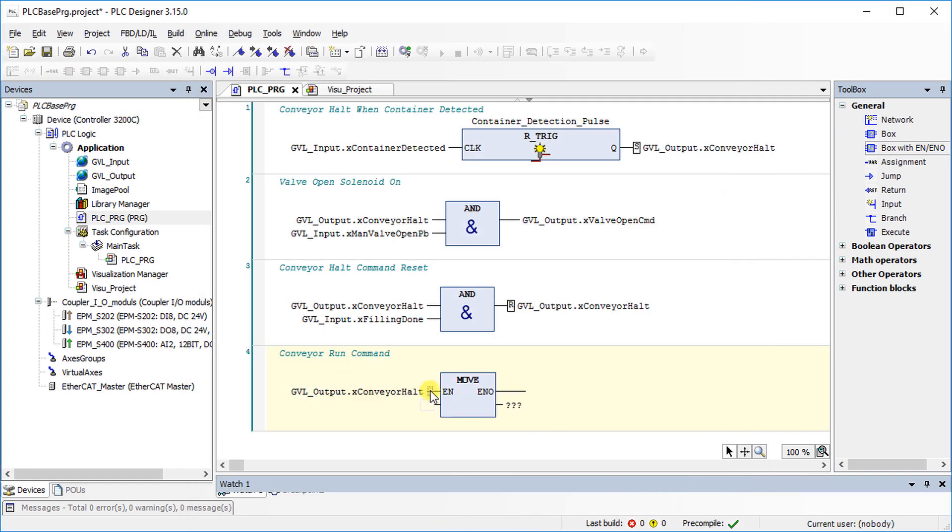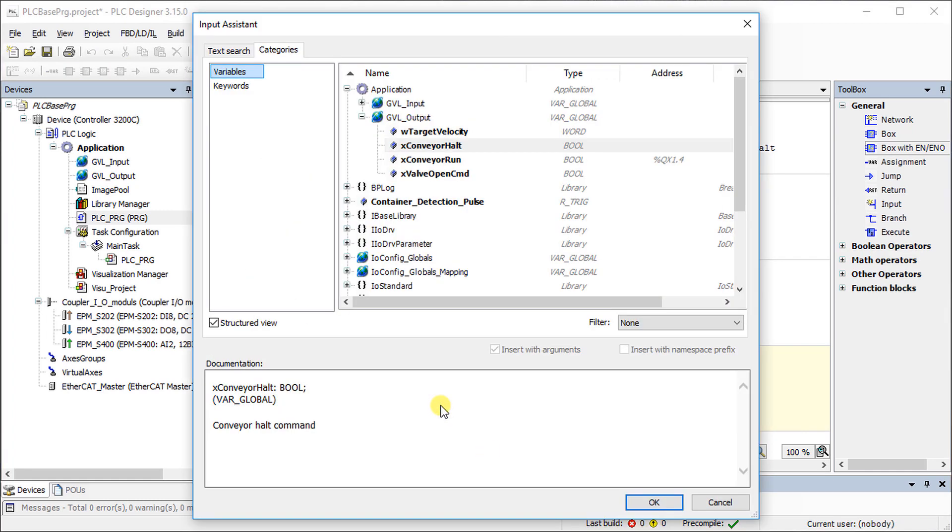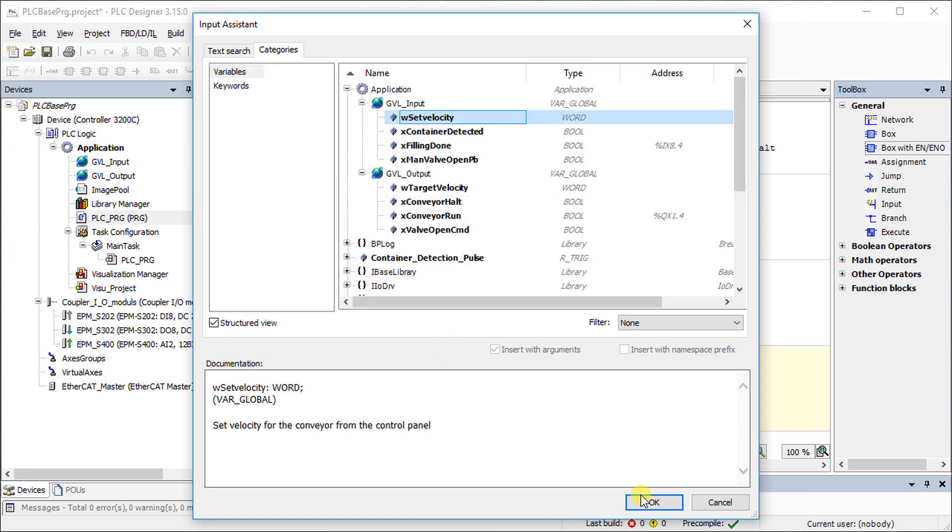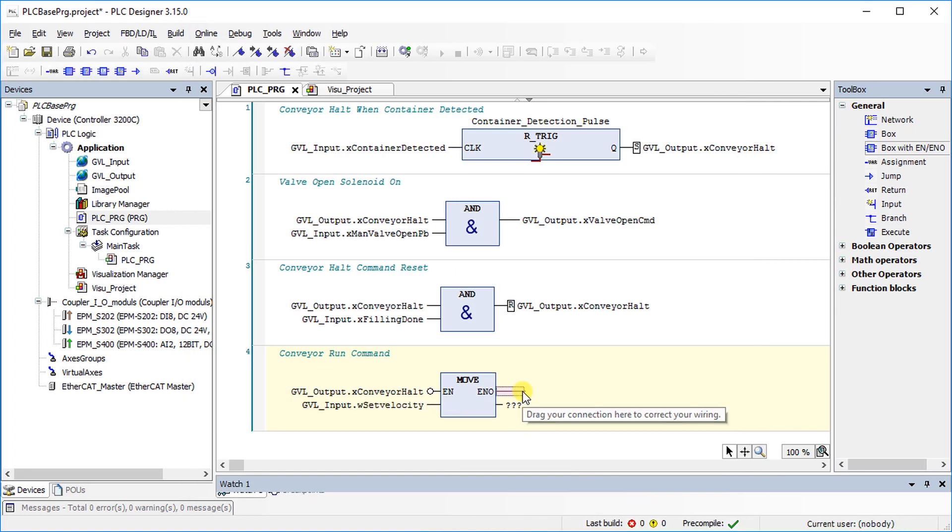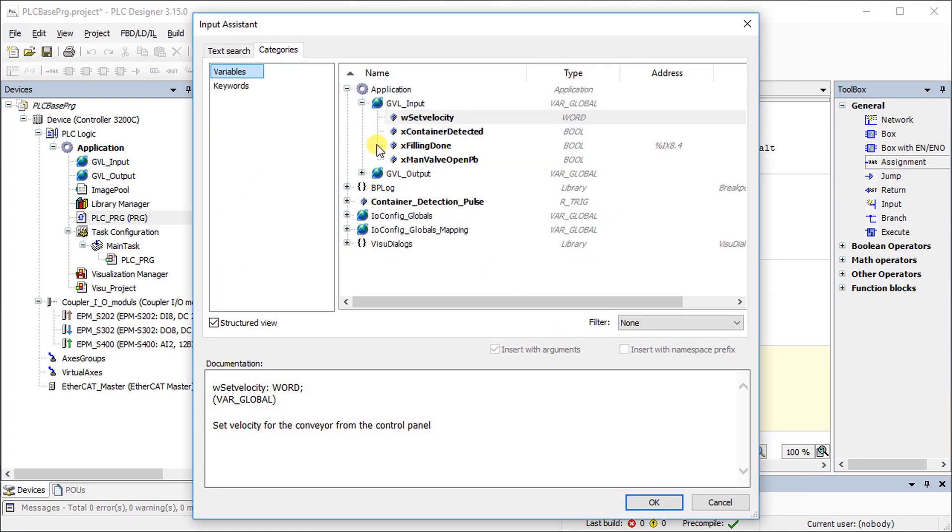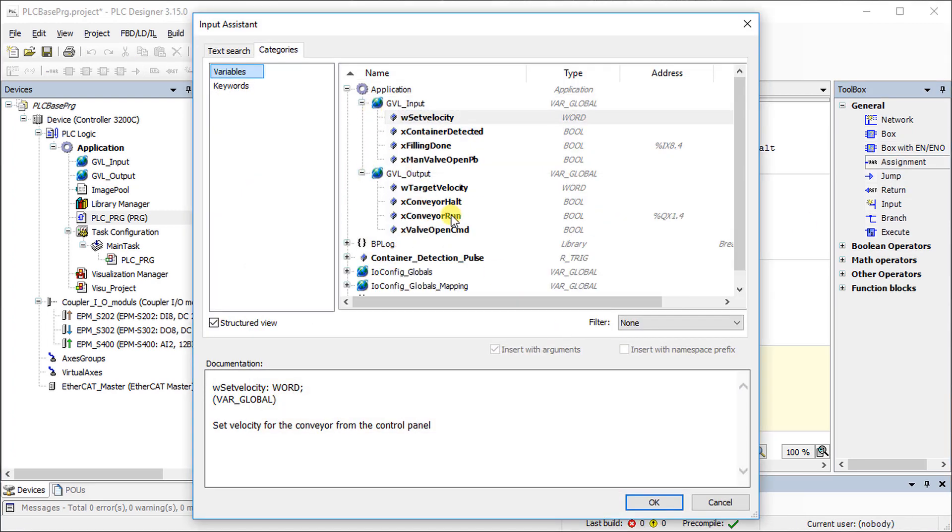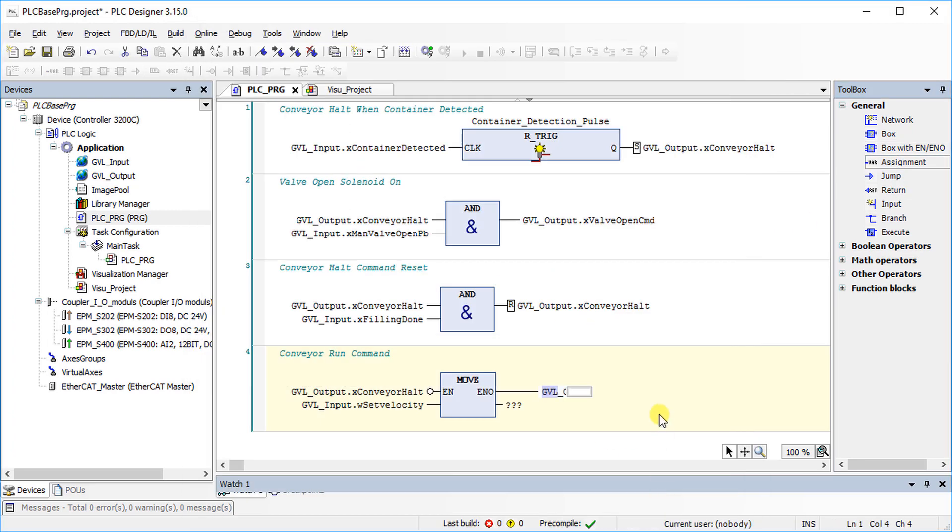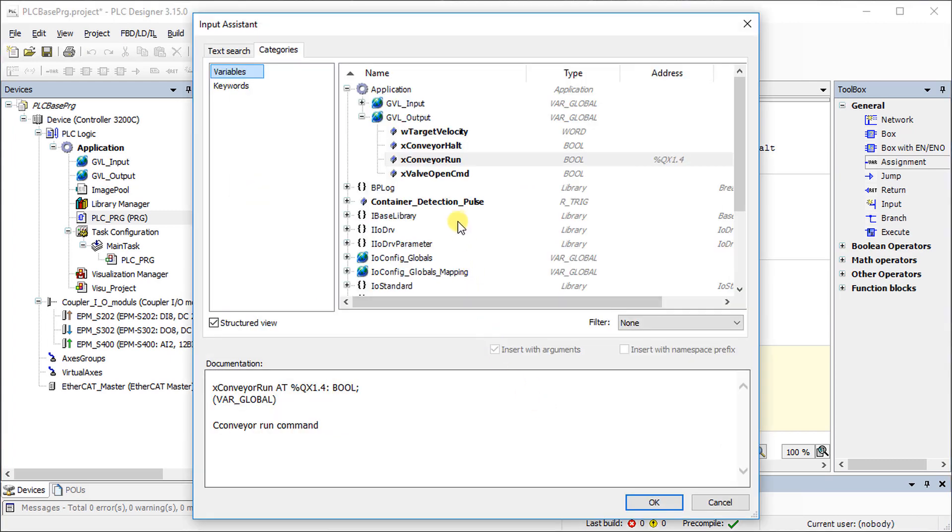Set a negation that ensures that a run command is executed, provided that the conveyor is not at standstill. Assign a set velocity input and target velocity output.